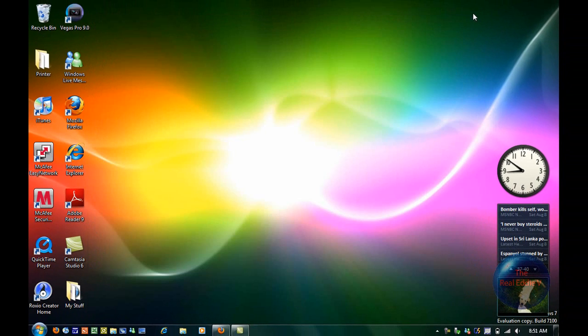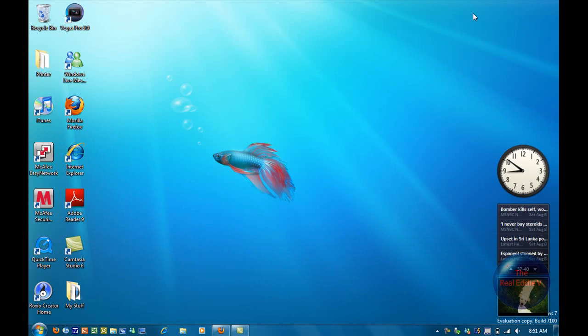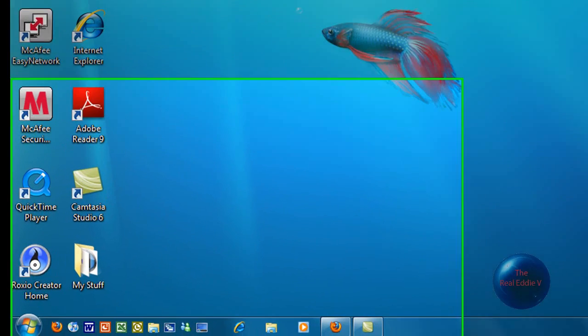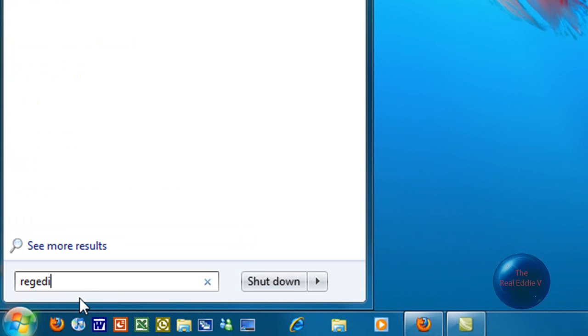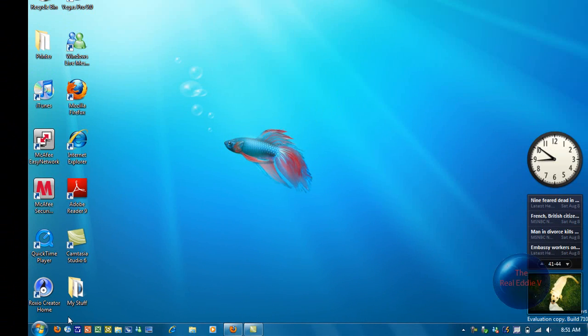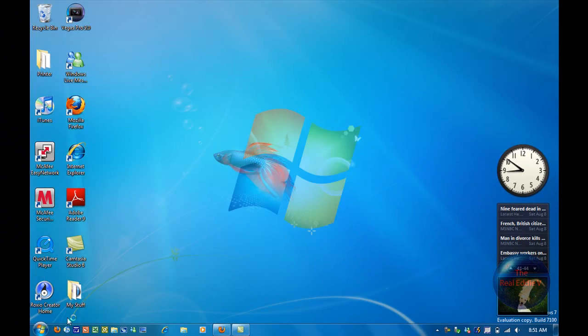So then after I did that, you want to go onto your Registry Editor. So you click on Start and type in RegEdit. And then click Enter.